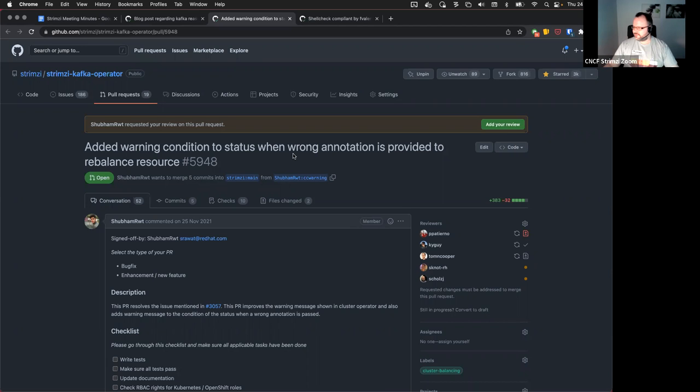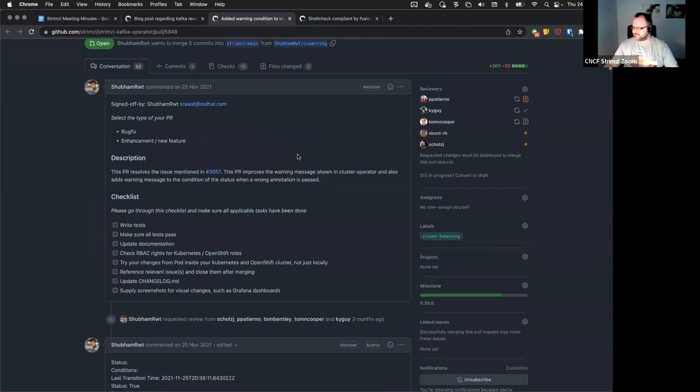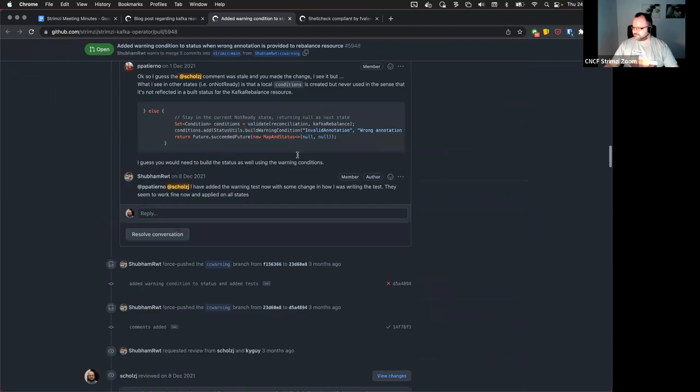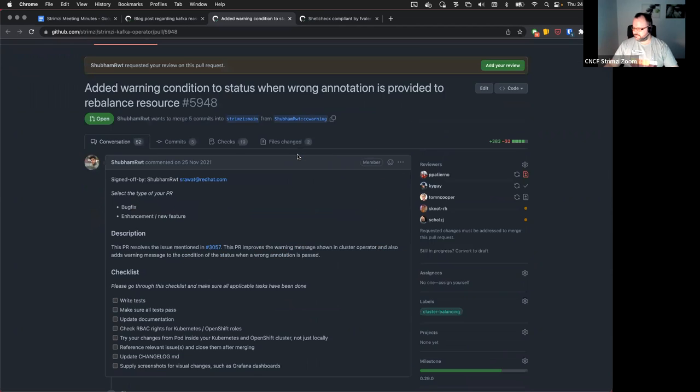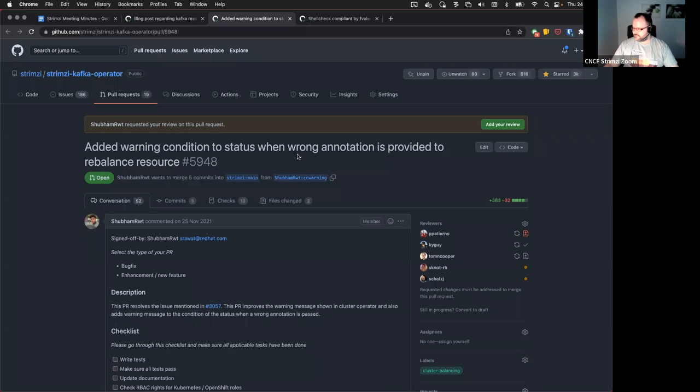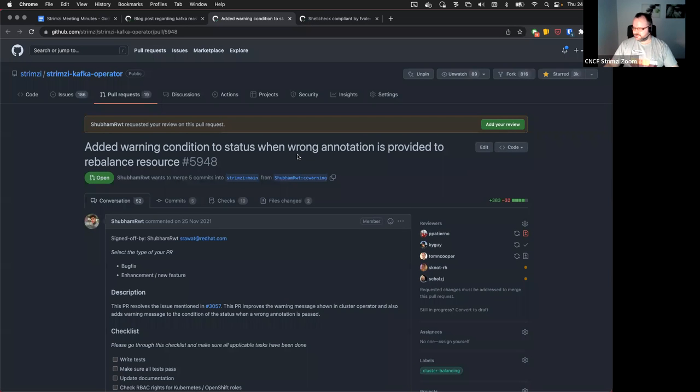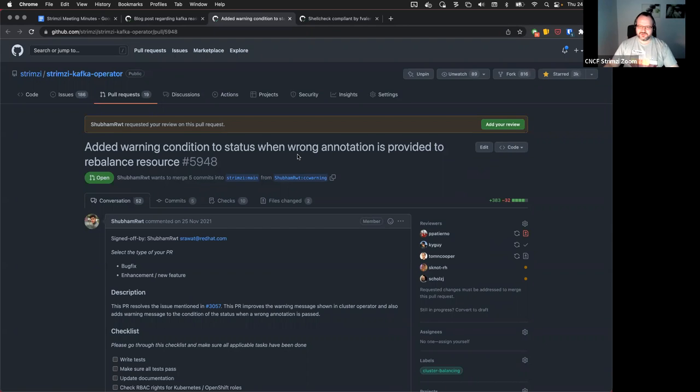Okay. Then this PR is sitting there for quite some time. Tom and Paolo, I guess you are the SMEs for cruise control. Can you have a look at it? If it looks good.